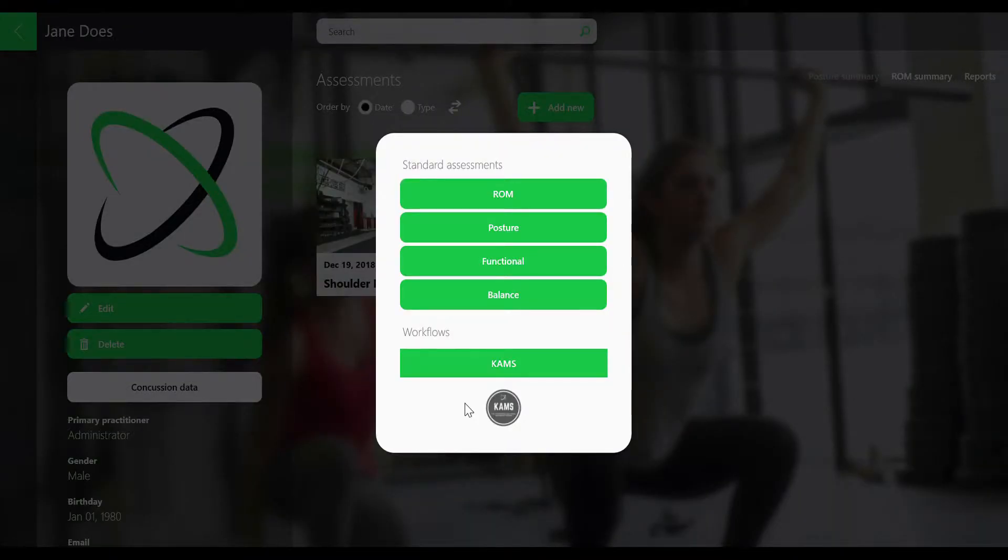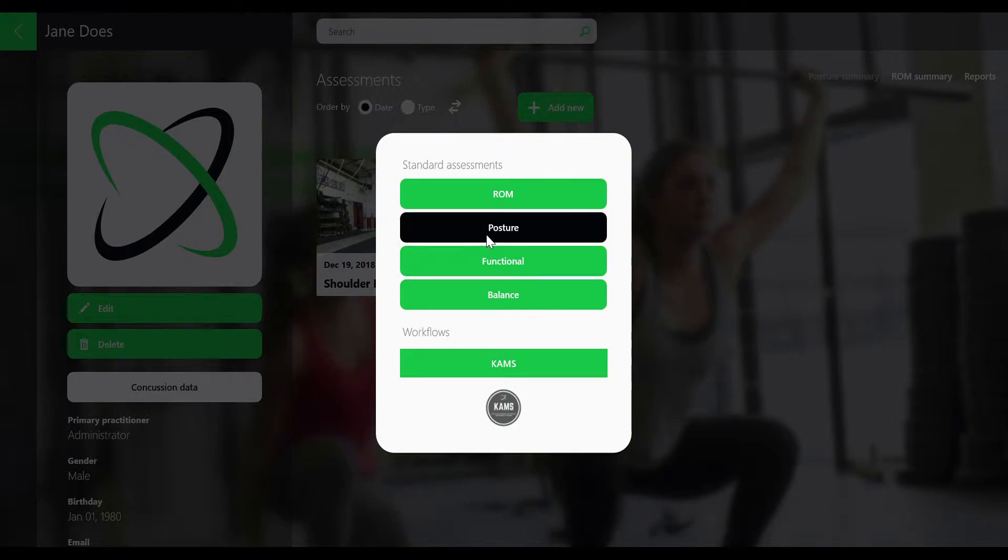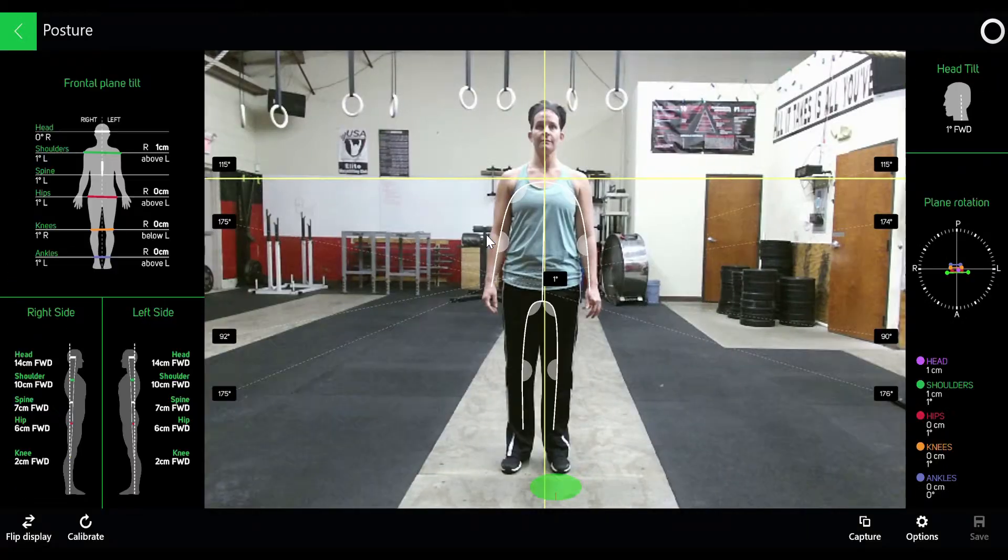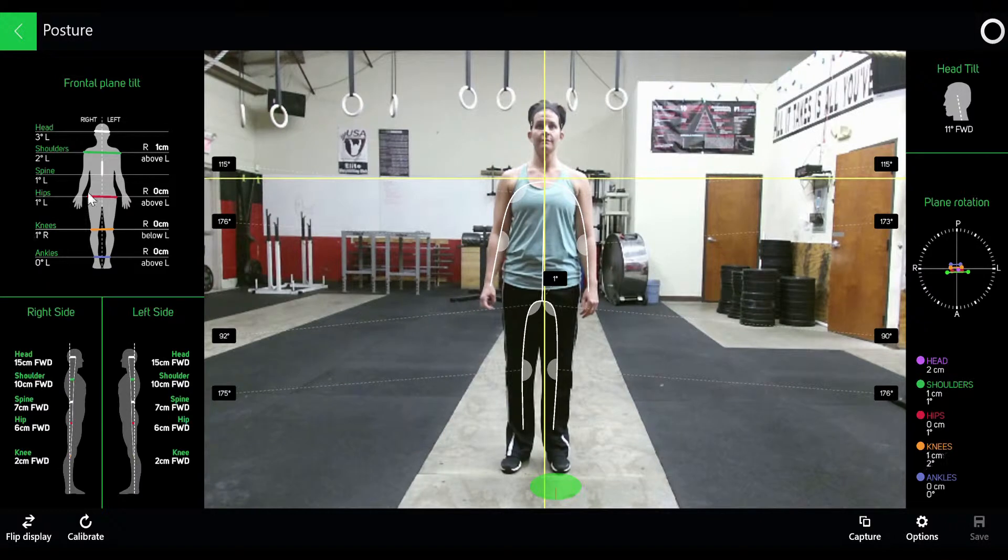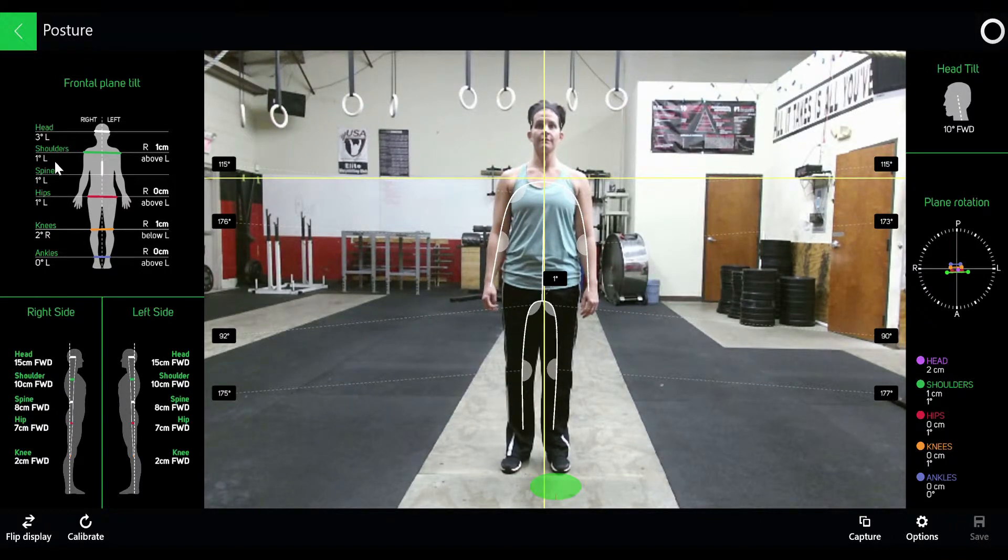This video will be a quick review of Kinetisense's 3D posture module. First thing you notice, if you look at the left side of your screen, you'll have the frontal plane view measuring left and right tilts.